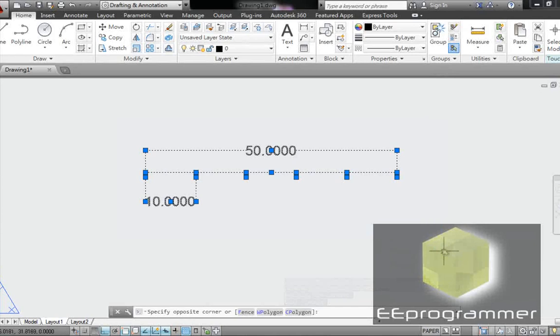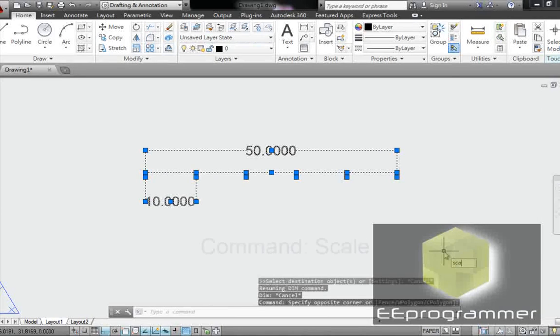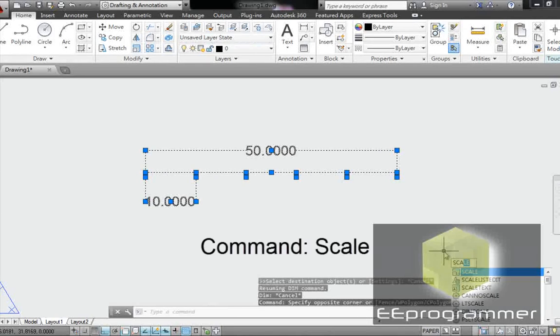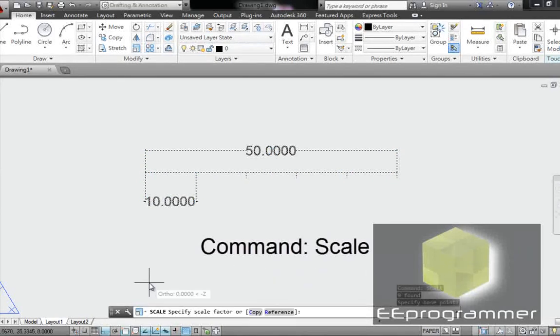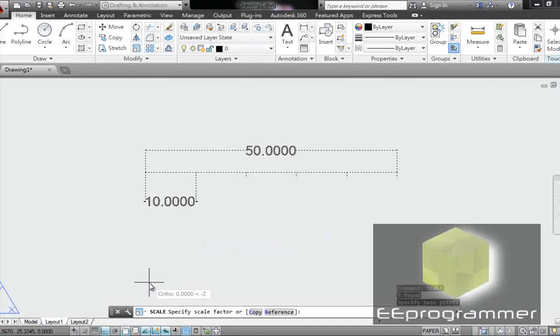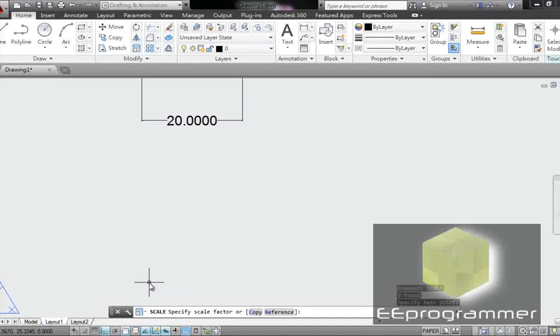Highlight them all, type the command scale. Base point scale here, and scale factor 2.